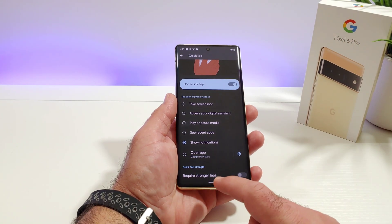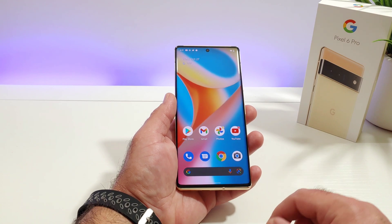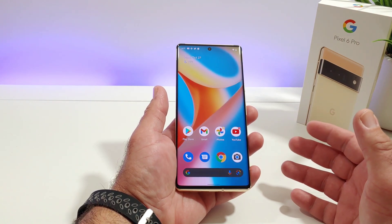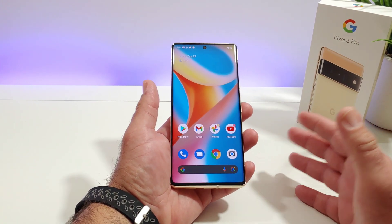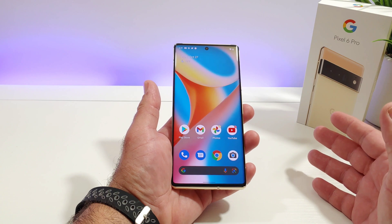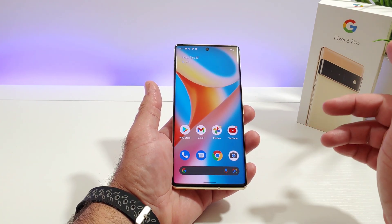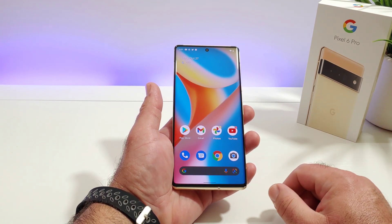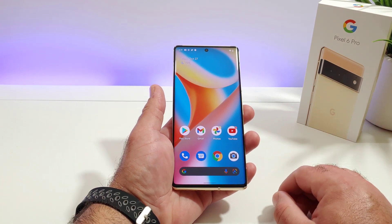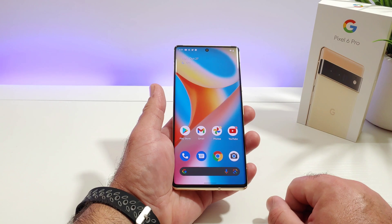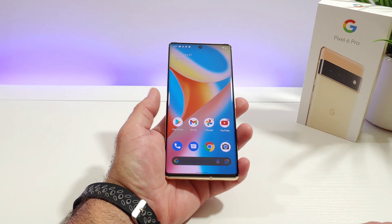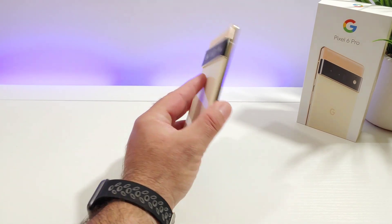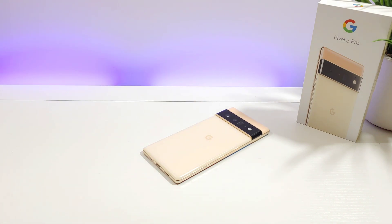Alright everybody, this is Paul Tech — thanks for watching. Definitely subscribe to the channel for more future quick tutorial videos. I'm going to be dropping all types of videos regarding the Pixel 6 Pro, so definitely stay tuned and get subscribed. Thanks for watching, thanks for subscribing — I will talk to you on the next one.